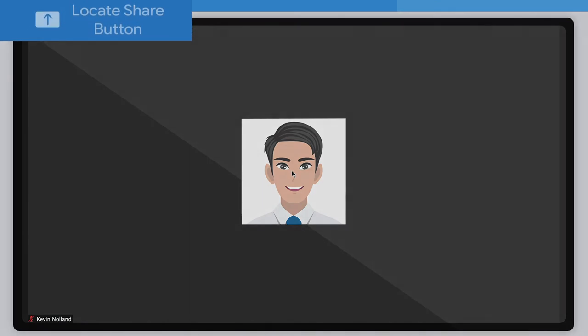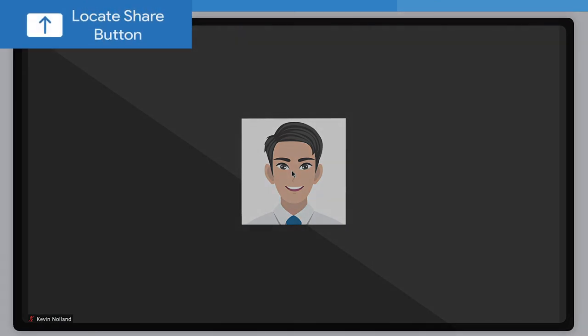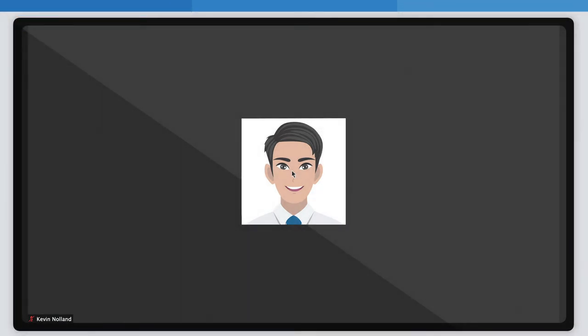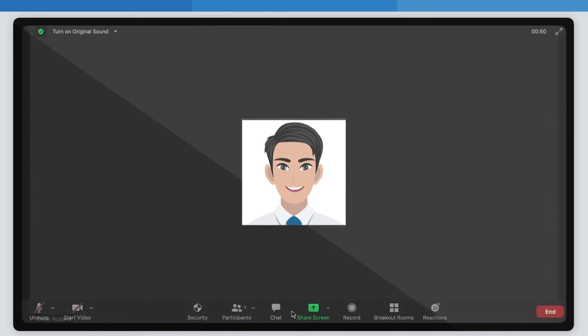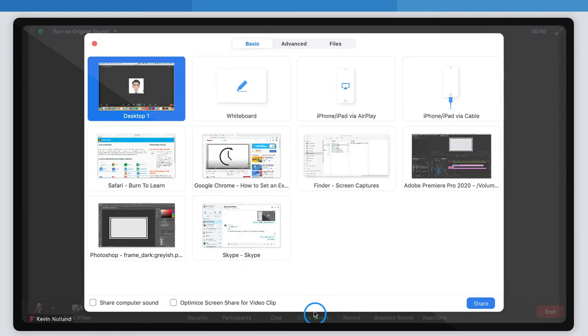Step 1: Locating the share screen button. Once you're on a call, hover your mouse at the bottom of the screen to reveal the taskbar. The taskbar has many features including unmute and mute, starting video, security, participants, chat, and share screen. Click on the green share screen button here.